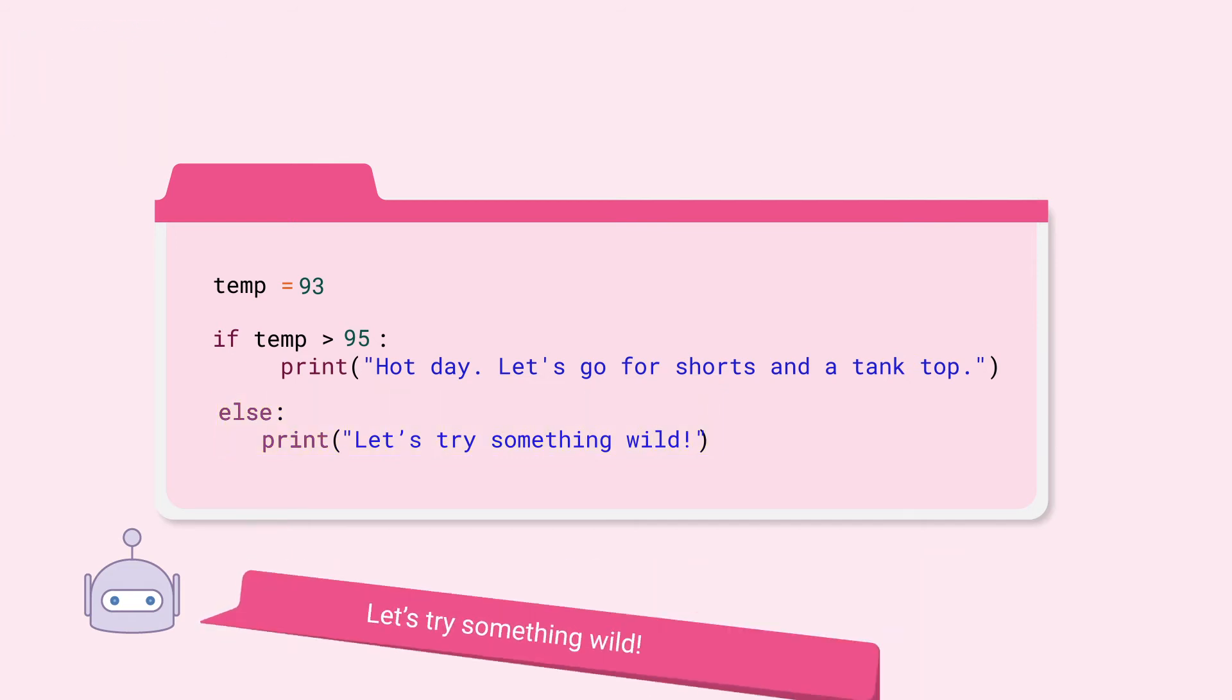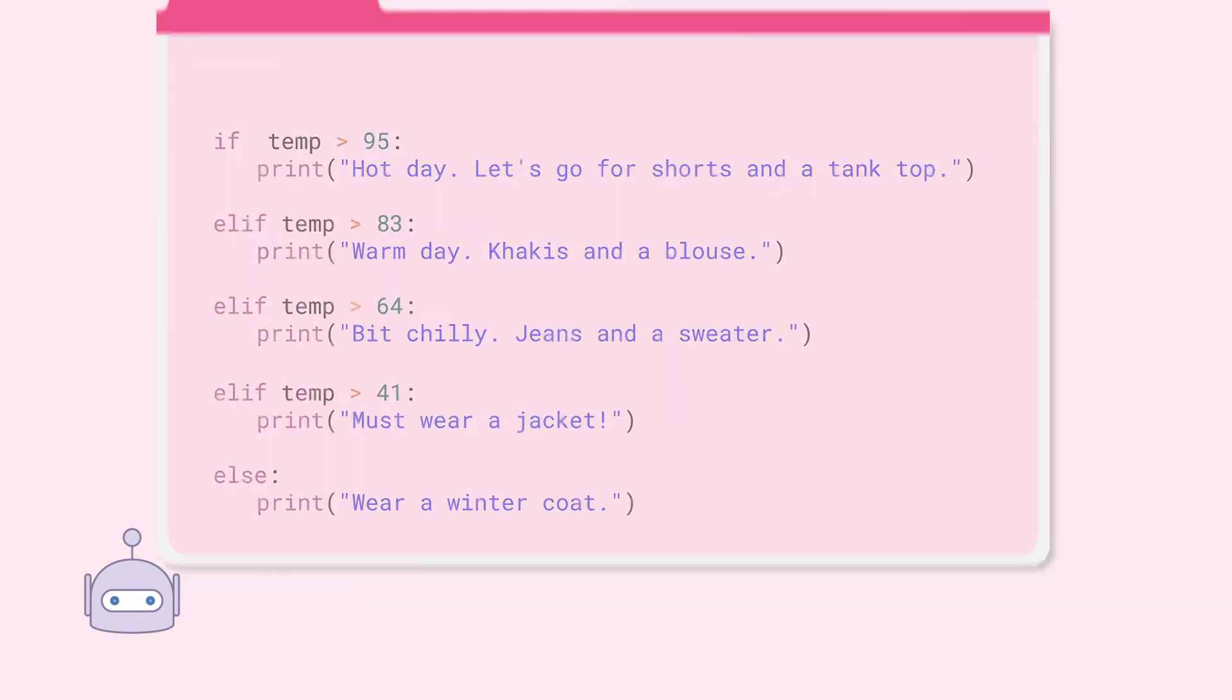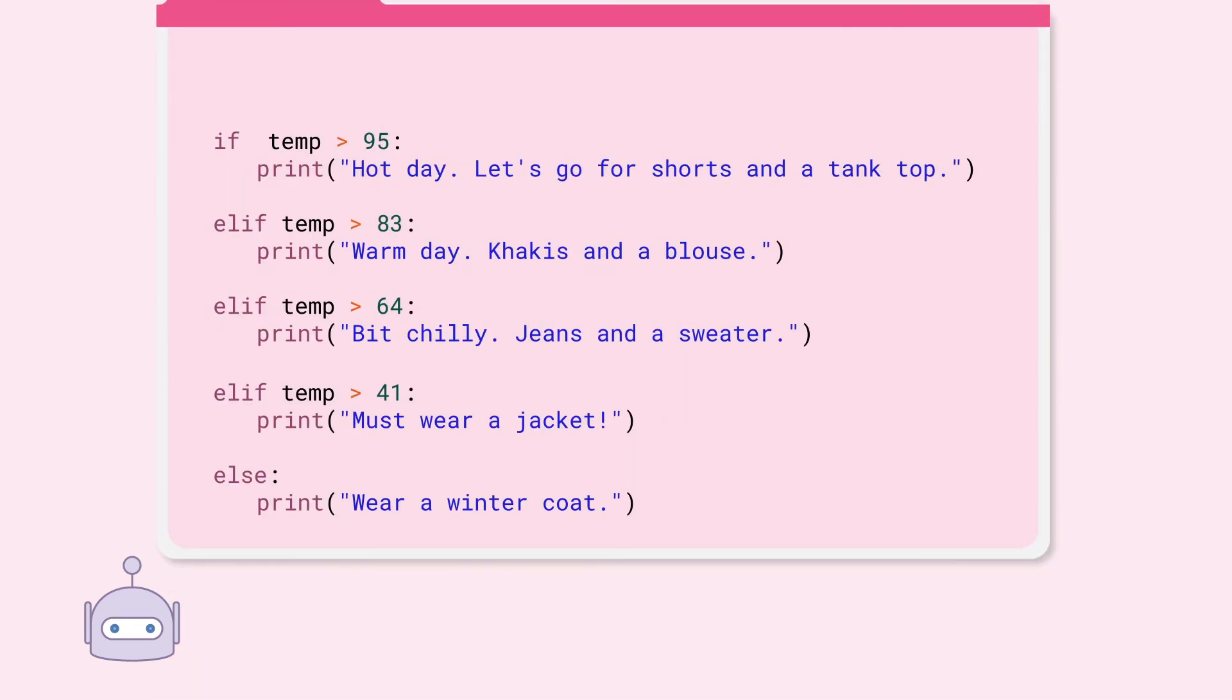Let's upgrade the fashion bot once more so that it's smarter. Between if and else, we can insert multiple conditions using the keyword elif, which is short for else if.